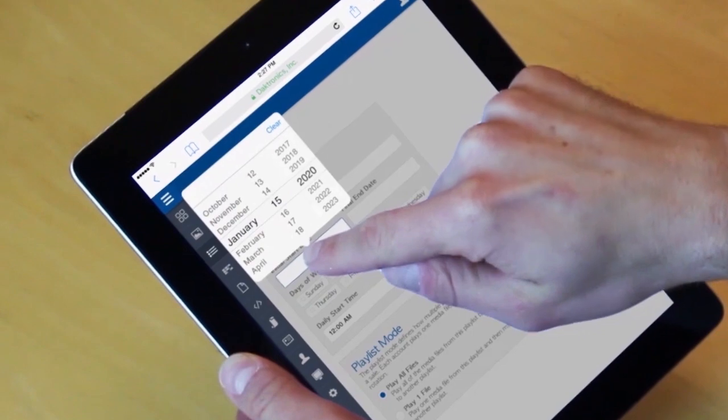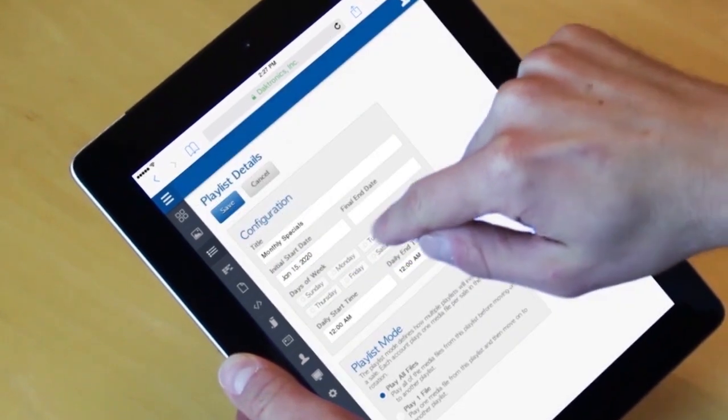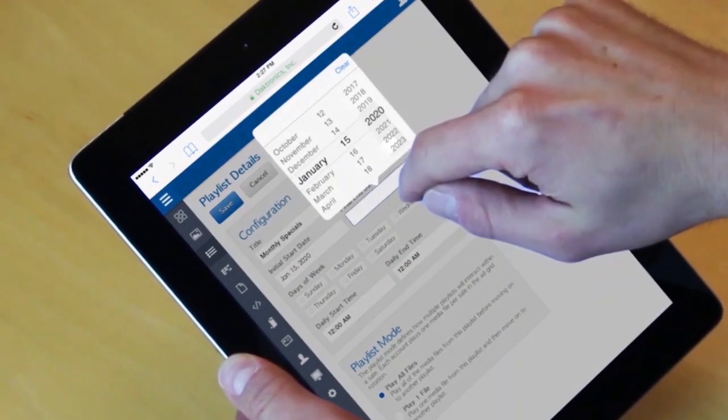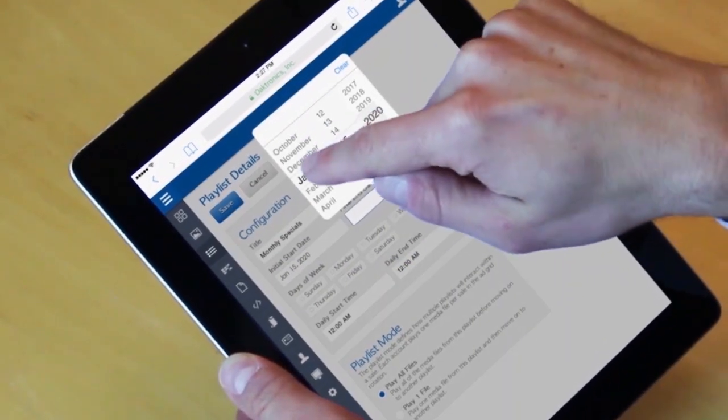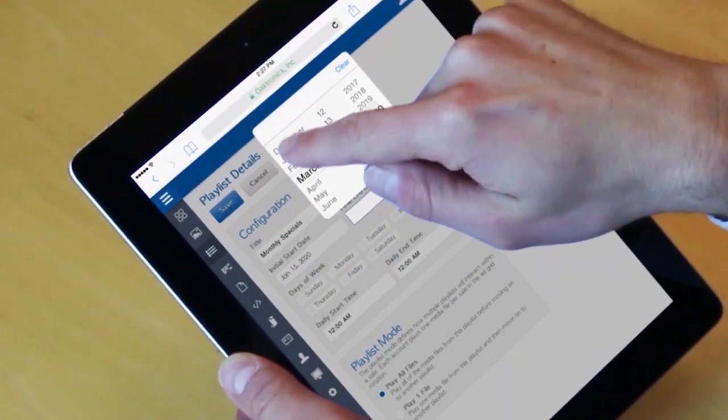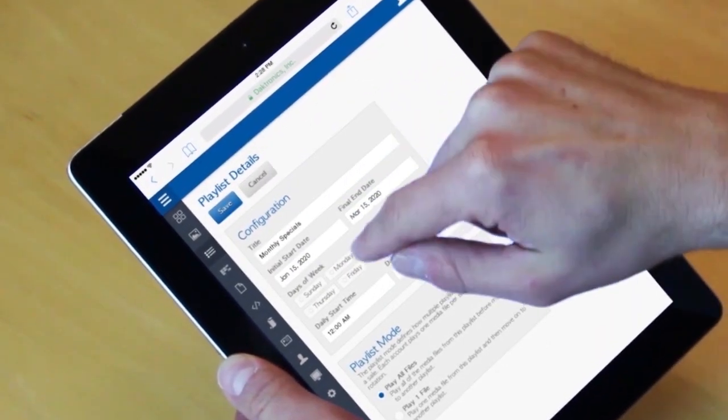You can create one playlist or many playlists to organize and schedule by day part or days of the week.